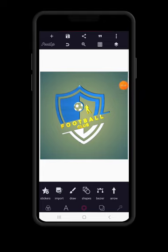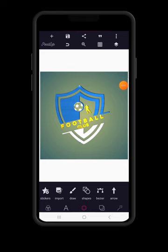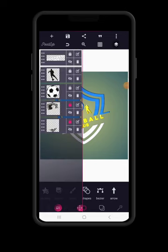We now have this football club logo design on the Pixel Lab application. Let's send the ball element to the front.